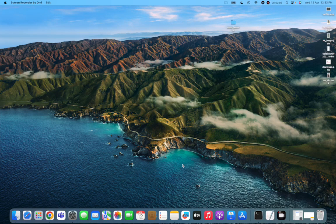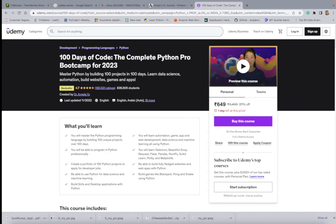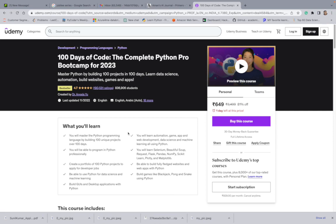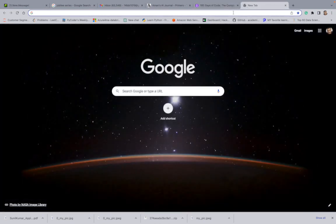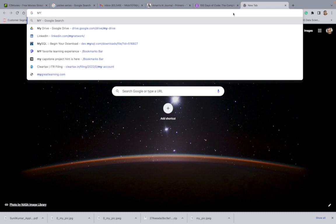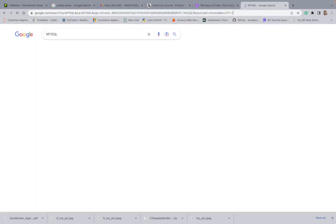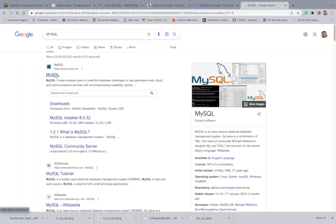Hello everyone. In this video we will be understanding how to download MySQL on a MacBook Air or M1 chip. First of all, you need to type 'mysql' and go to the official website.